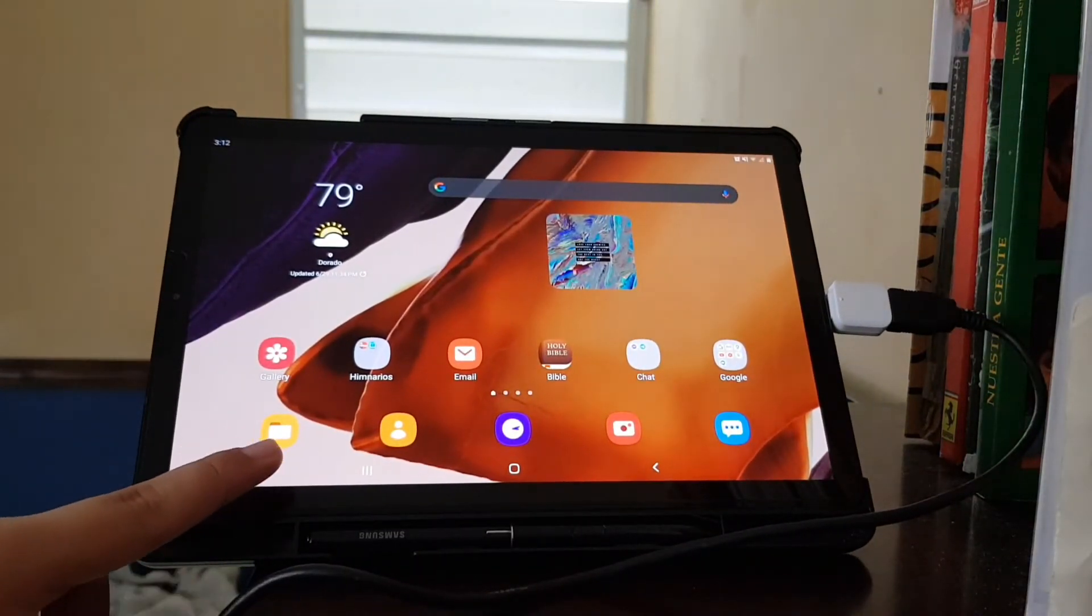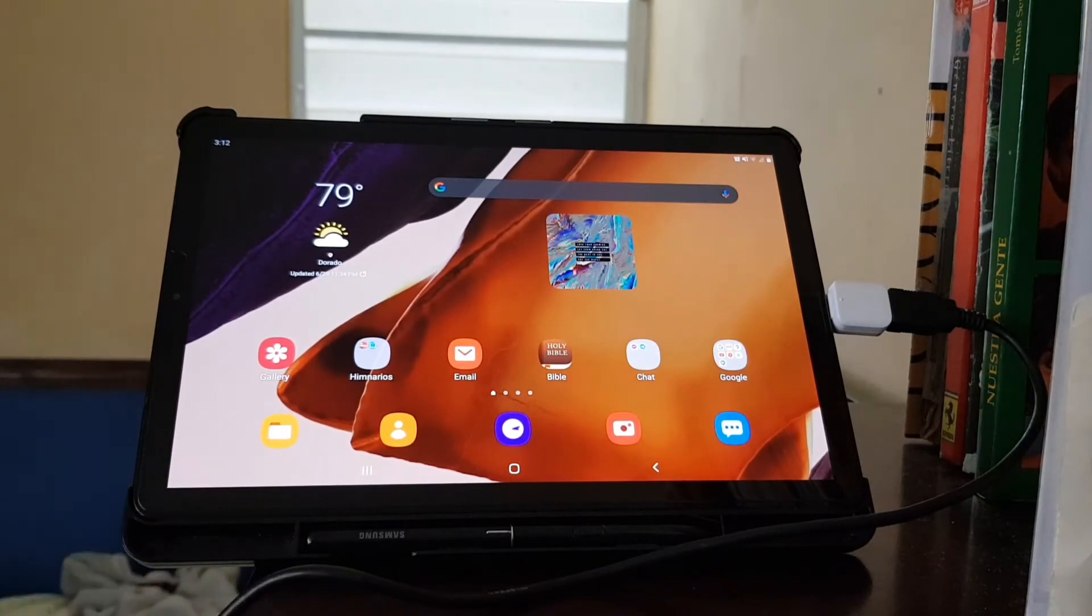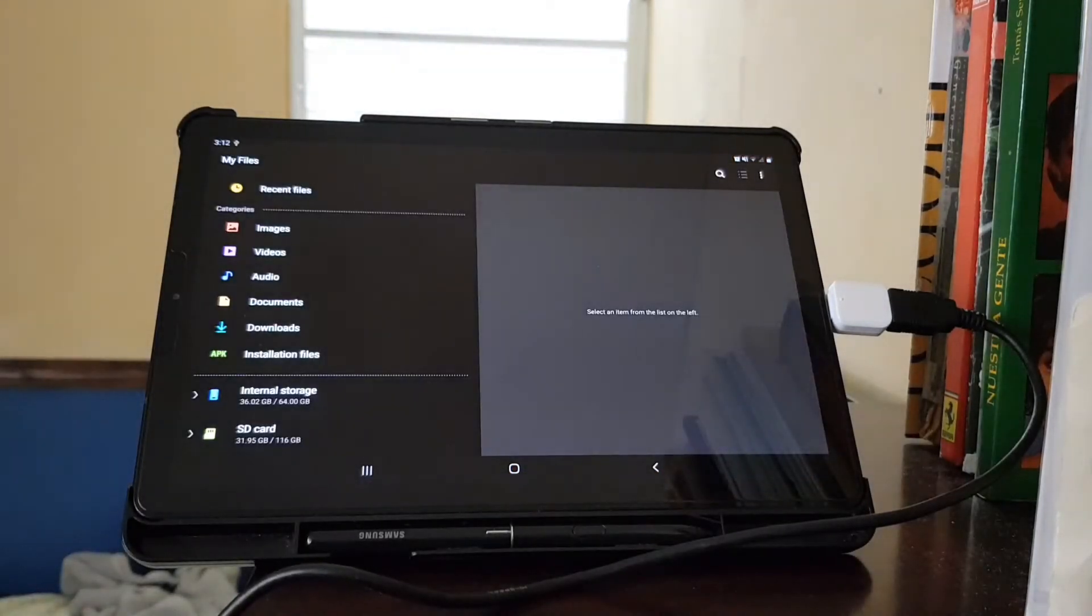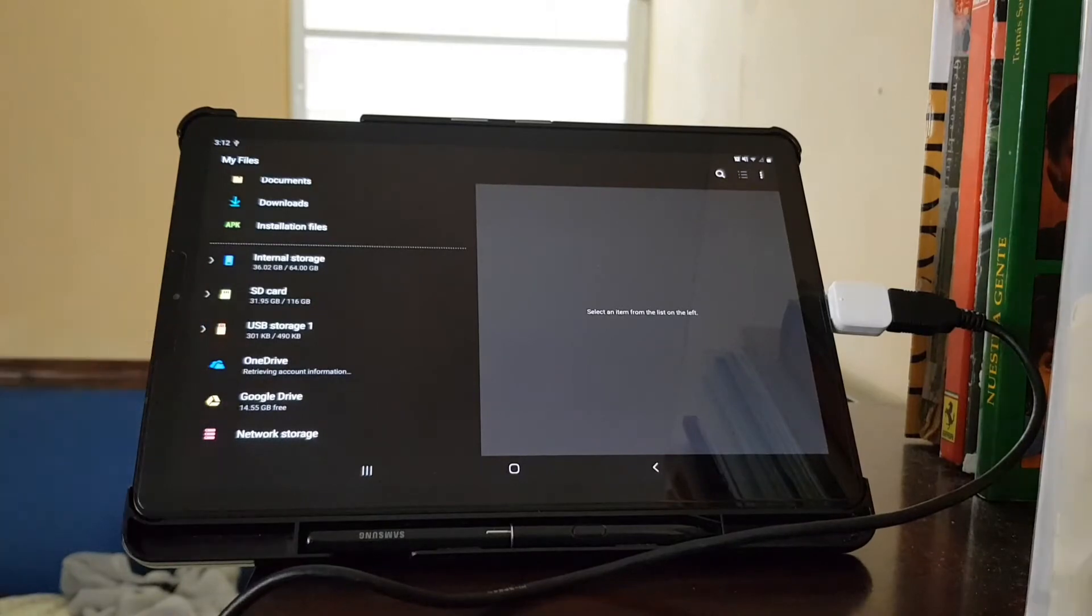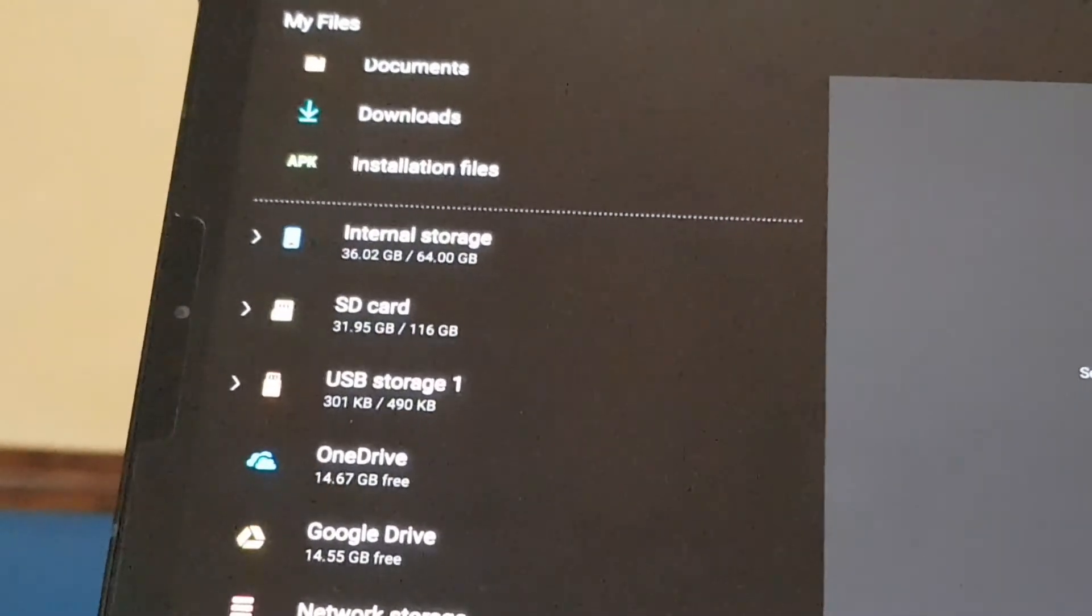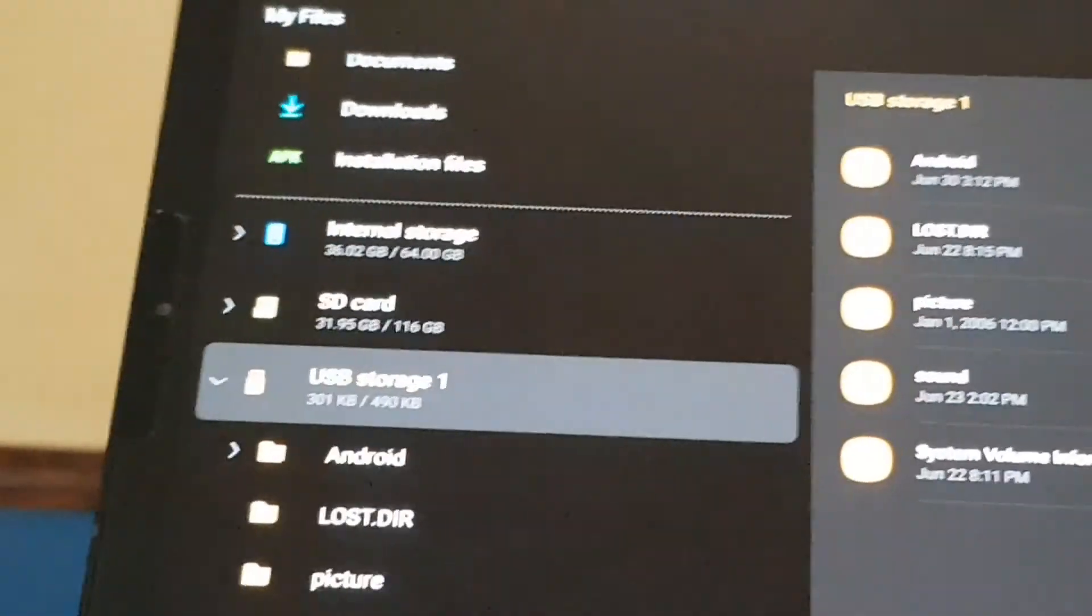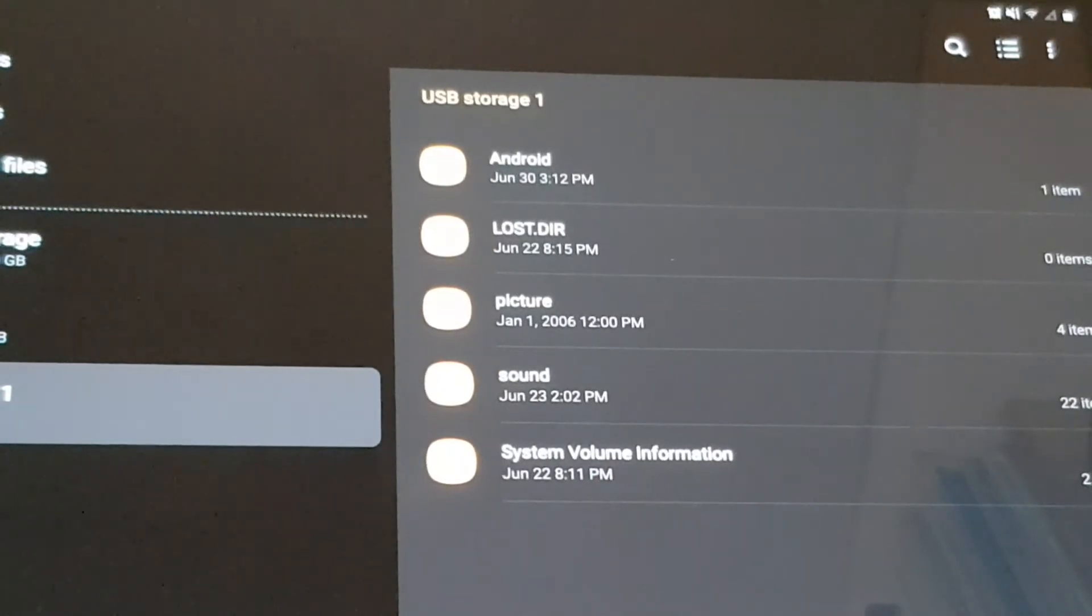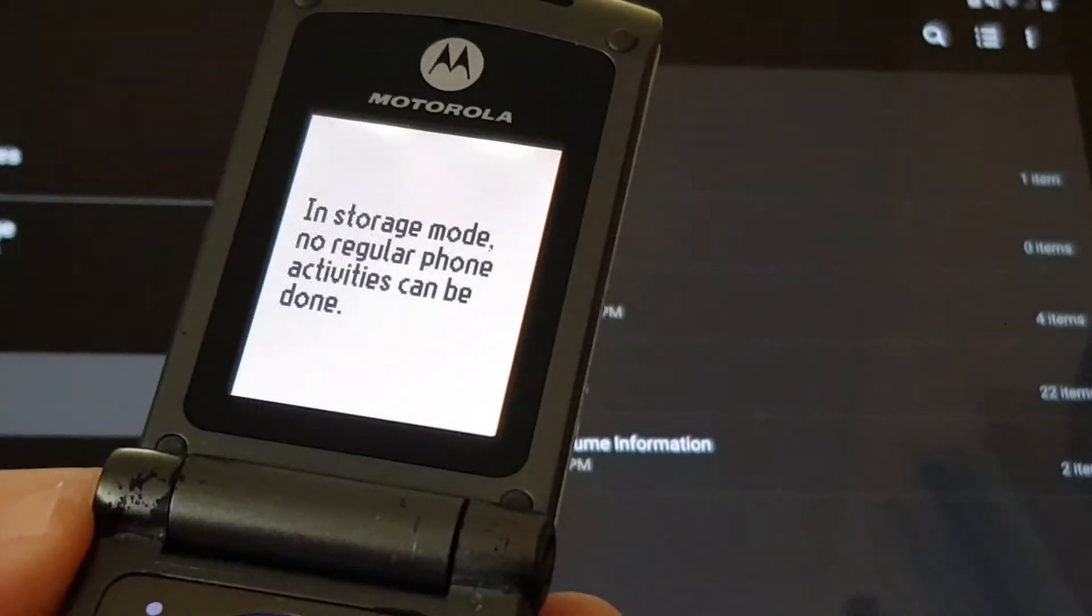I have a shortcut for the My Files app, which is the file manager. Open that up, scroll a little bit down, and you can see USB Storage 1. Click there, and now you're accessing the flip phone's storage. You can see pictures and sounds.